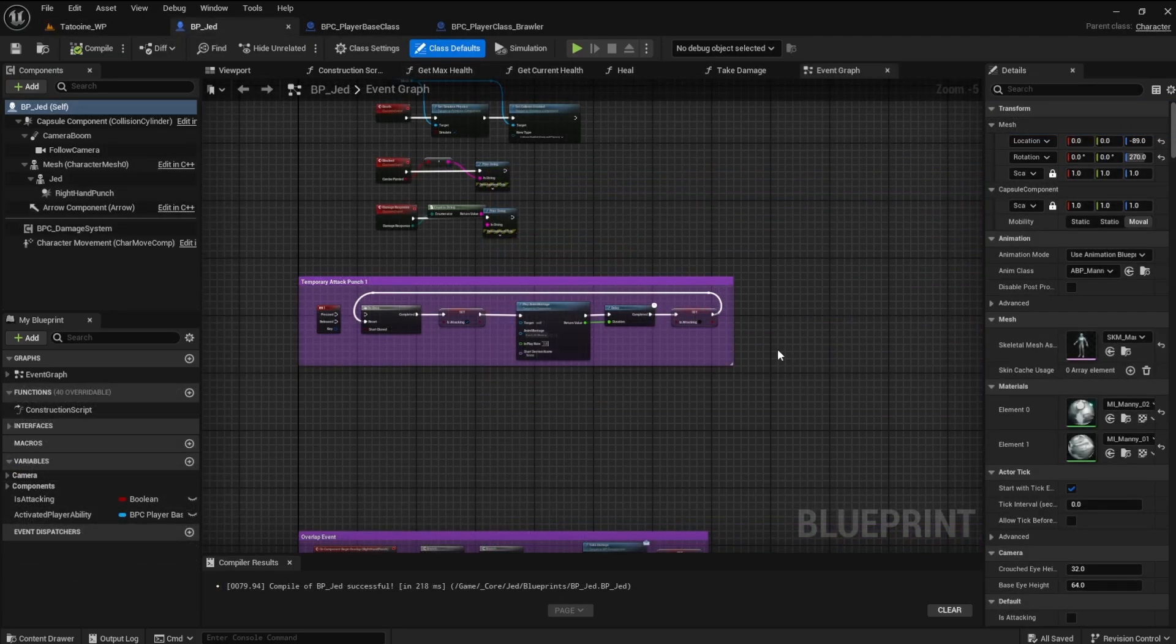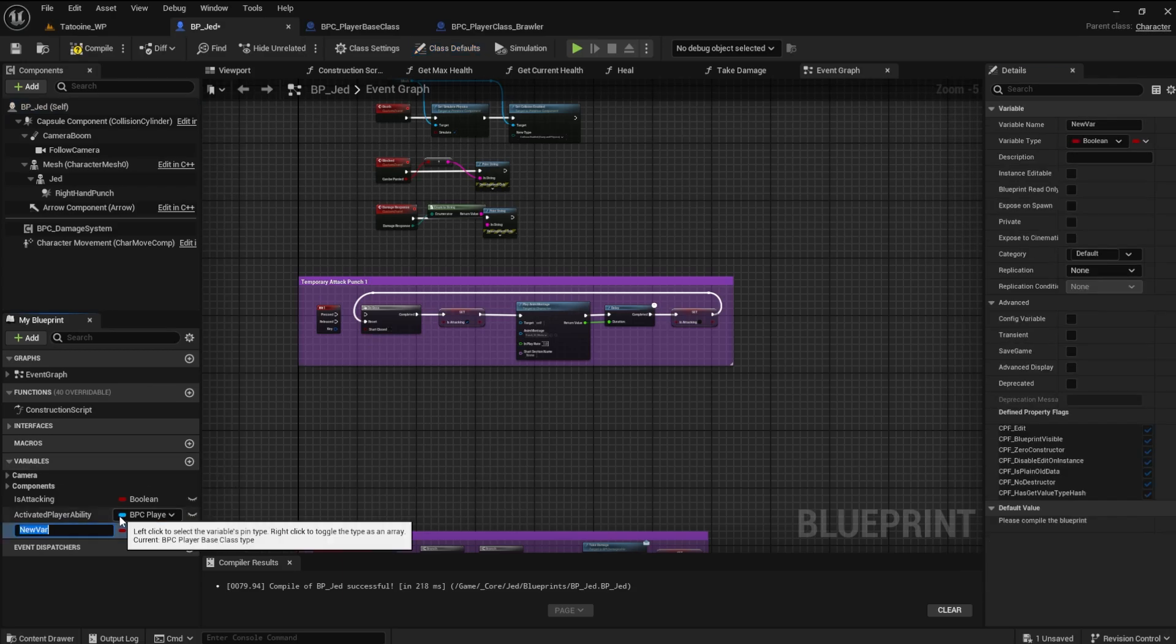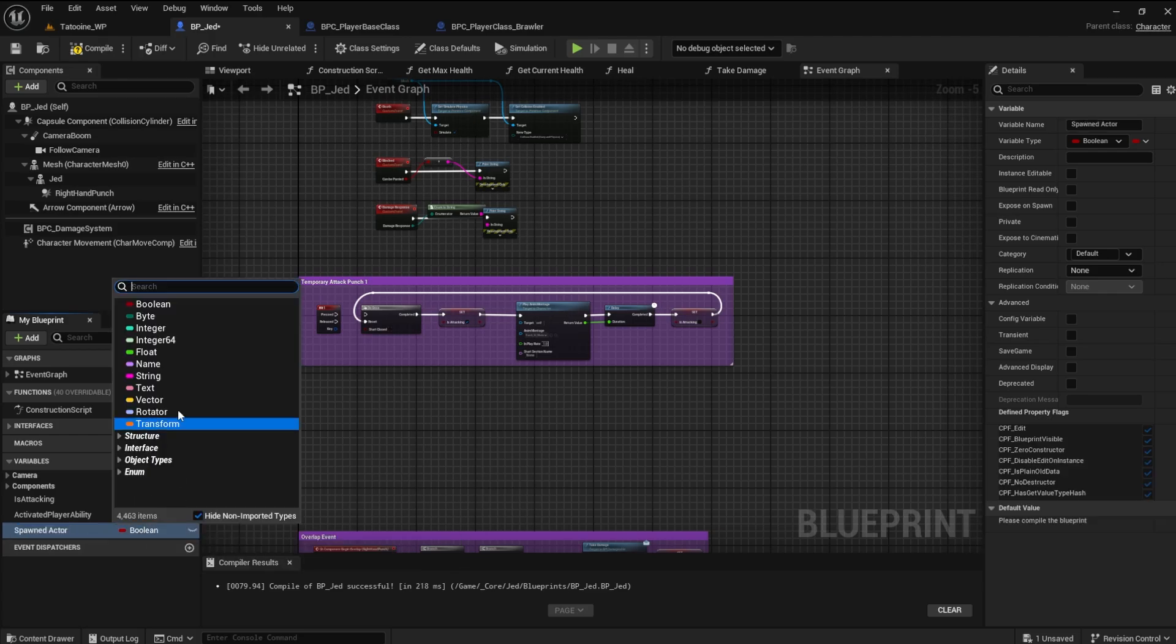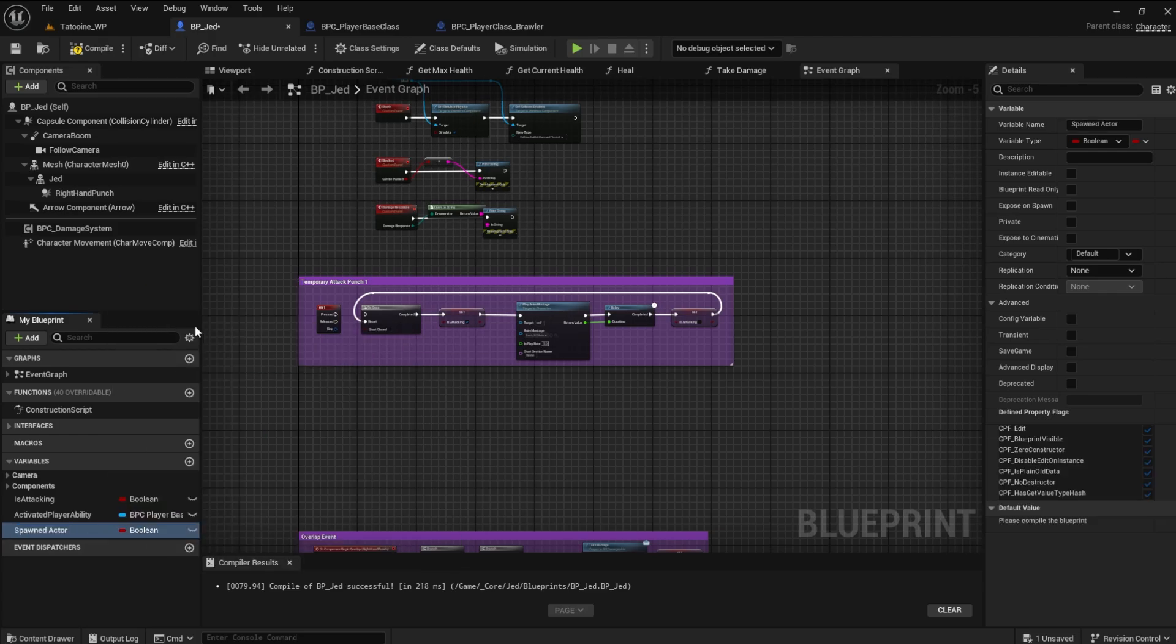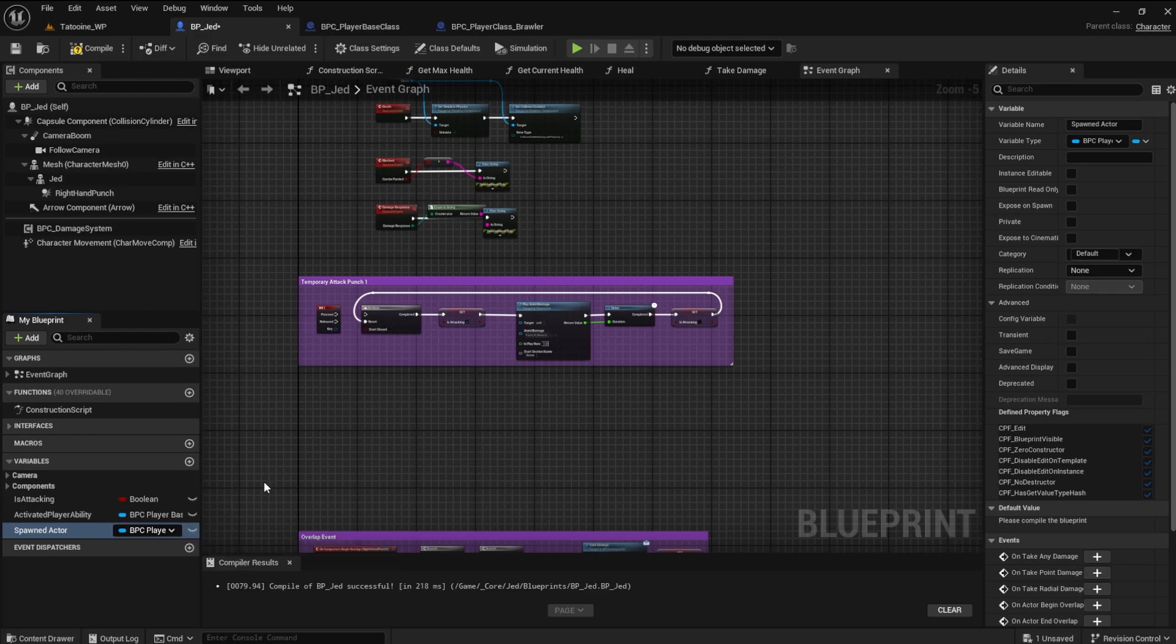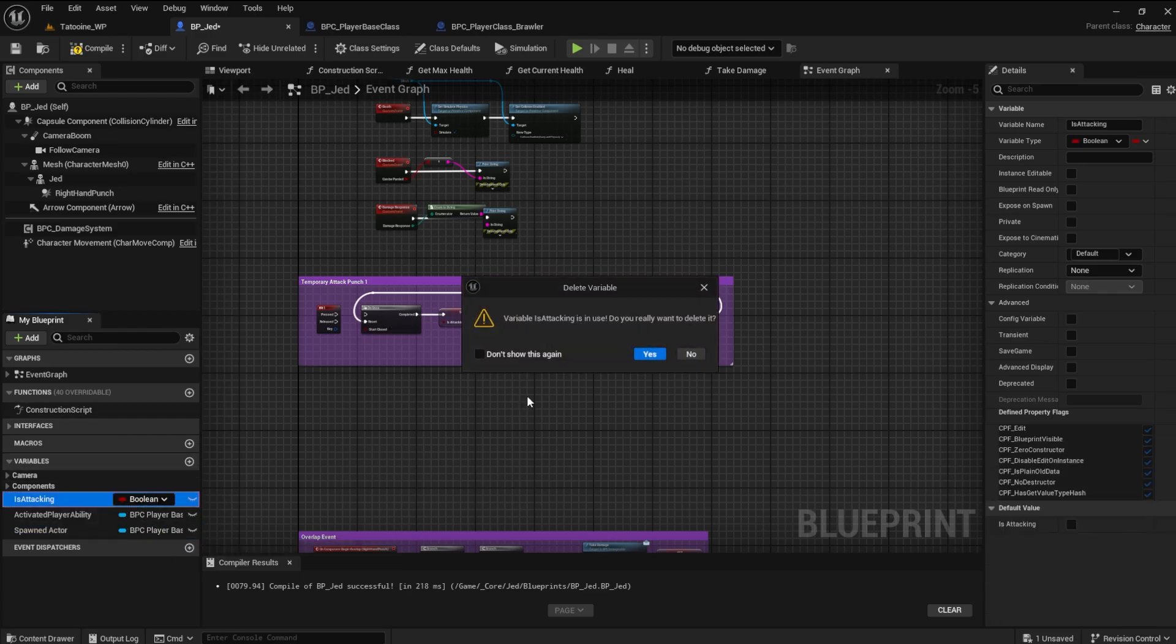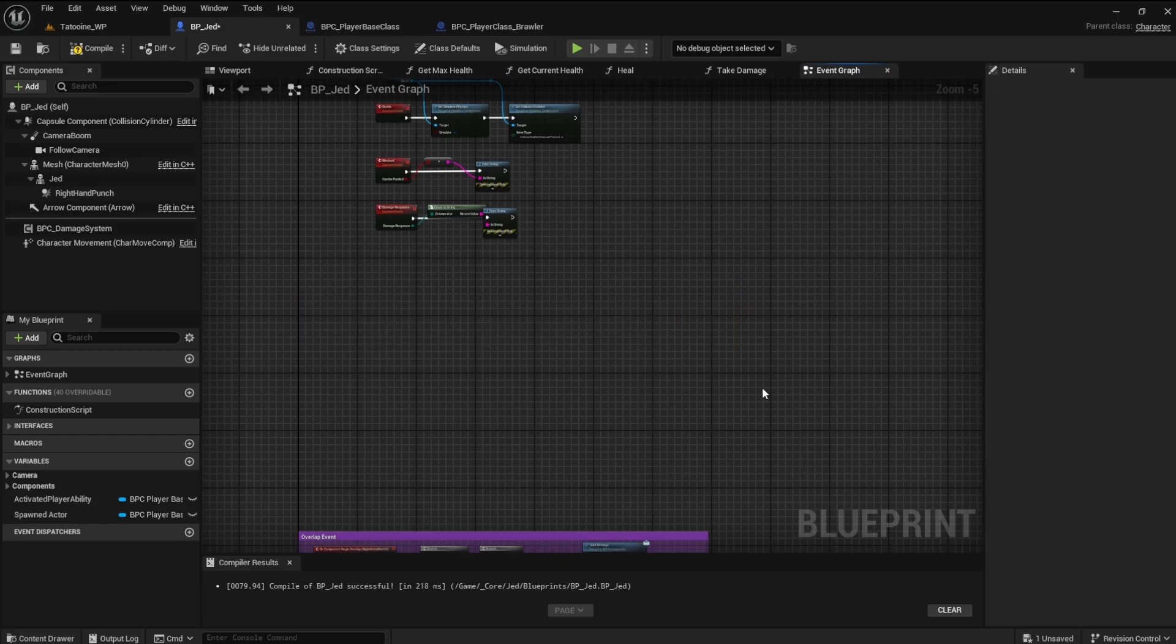In the player character blueprint, create a new variable named spawned actor of type player base class. This variable is a reference to the player base class. You can delete the is attacking variable here. We don't need this one anymore. We can delete this as well.